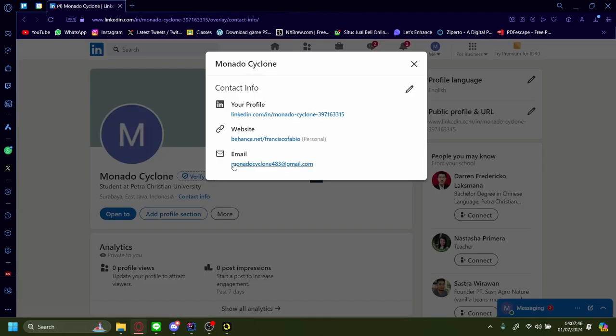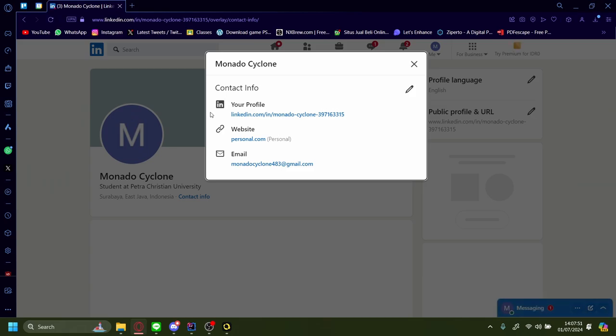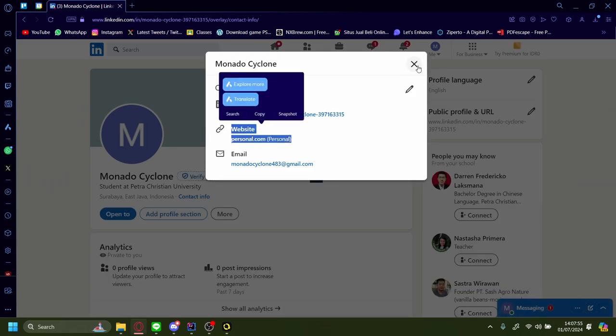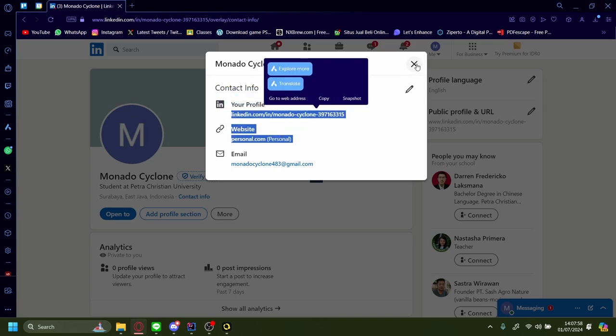Contact info. Once you refresh, you can see that the website has changed. But what if you want to have multiple websites?